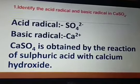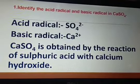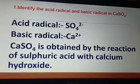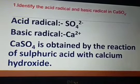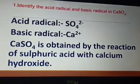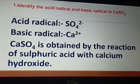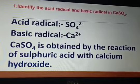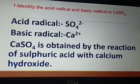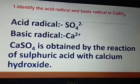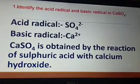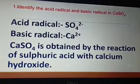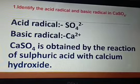Let us see the solution for the first question. Identify the acid radical and basic radical in calcium sulfate, which is a salt. Acid radicals are the ions coming from the acid part of the salt, and basic radicals are the ions coming from the base part of the salt. So the acid radical will be sulfate, SO4 2−, and the basic radical will be Ca2+, that is calcium 2 positive.